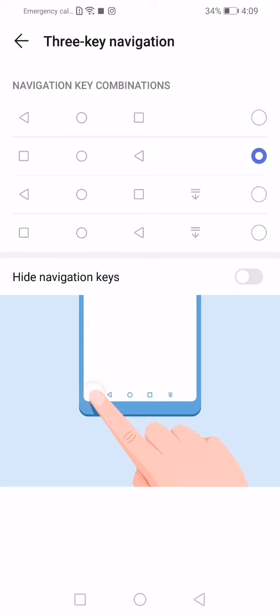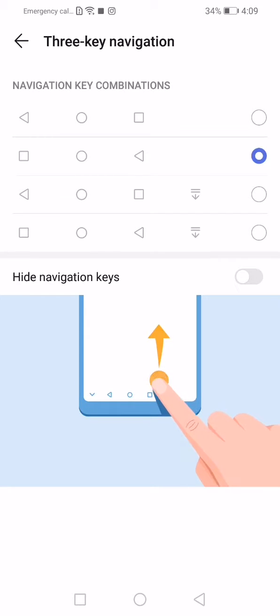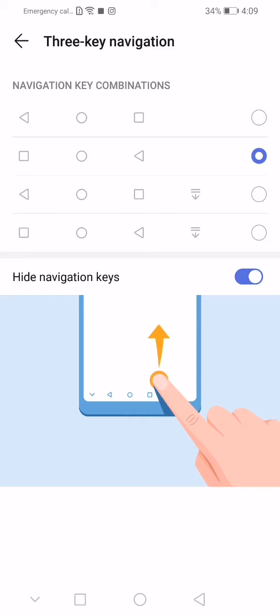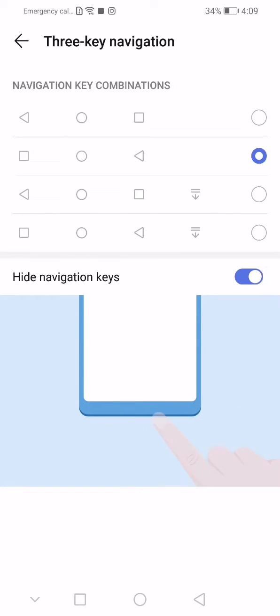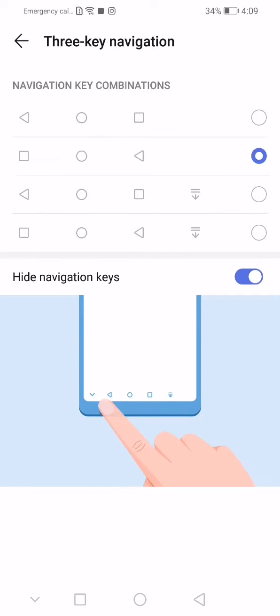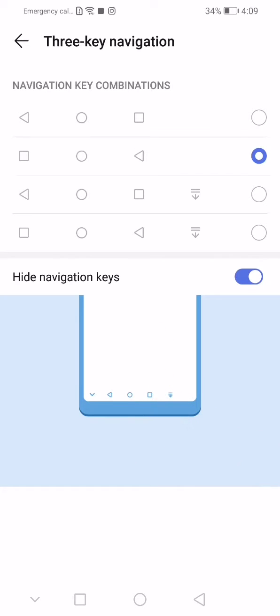Okay, if you want to hide navigation keys, then turn this slider on. If you want to see navigation keys